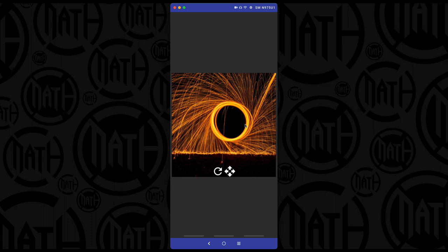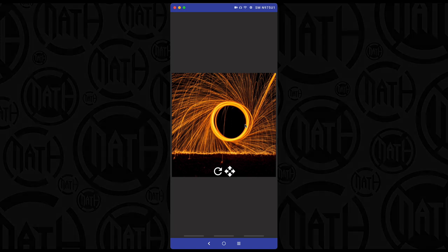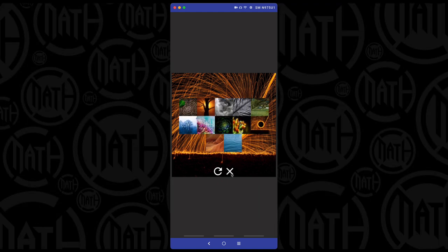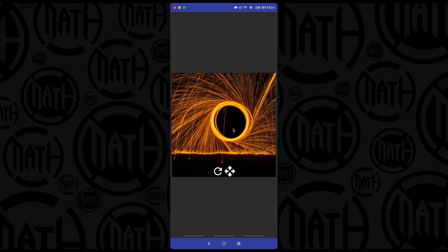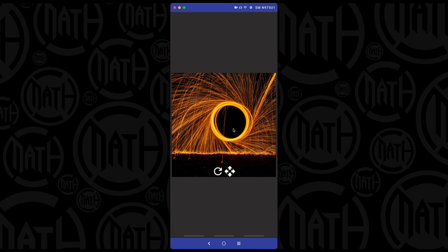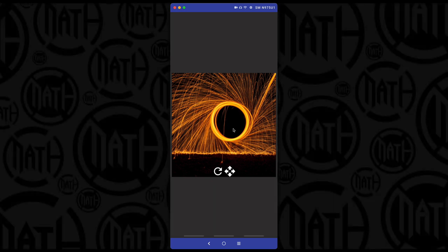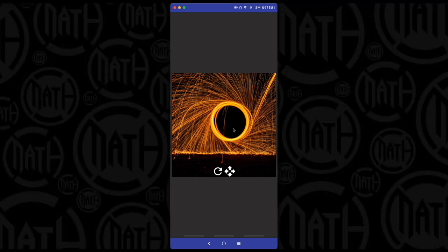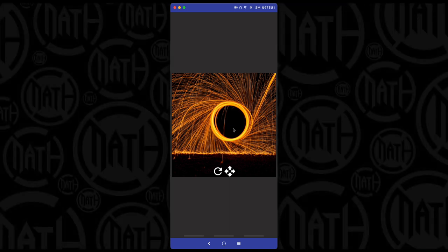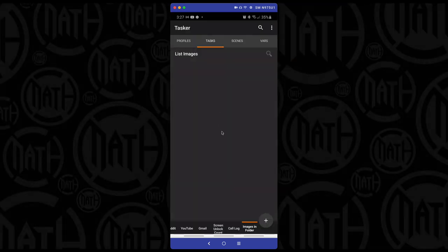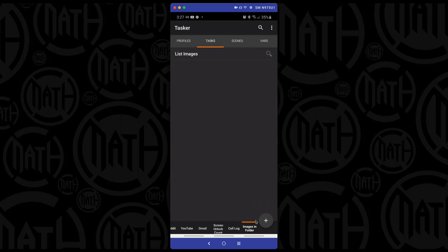Before jumping into Tasker: a request came in to do this both as a manual approach and also to have images change randomly and automatically. The random image function inside KOWP was tried, but when files were updated in the folder, those would sometimes not refresh in KOWP unless the device was restarted or the cache was cleared. So this was built as a pure Tasker solution, using KOWP only to display content on the wallpaper.